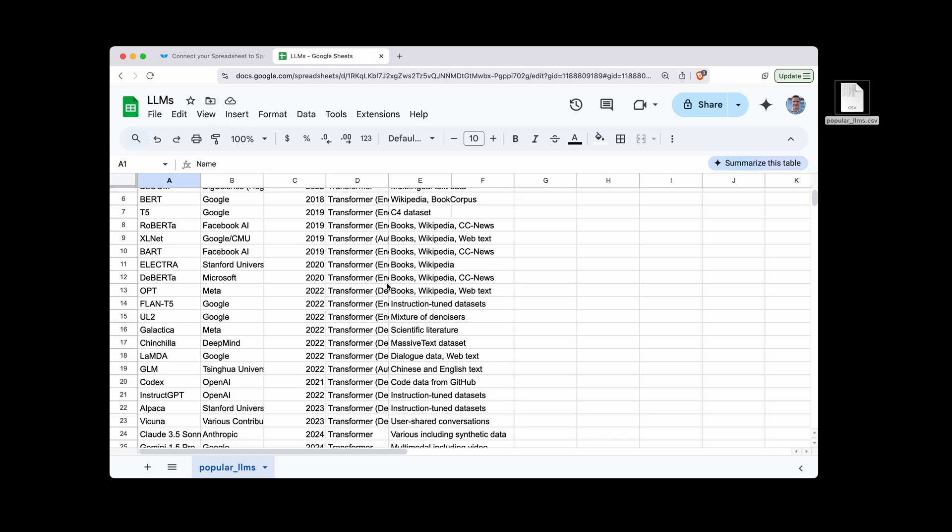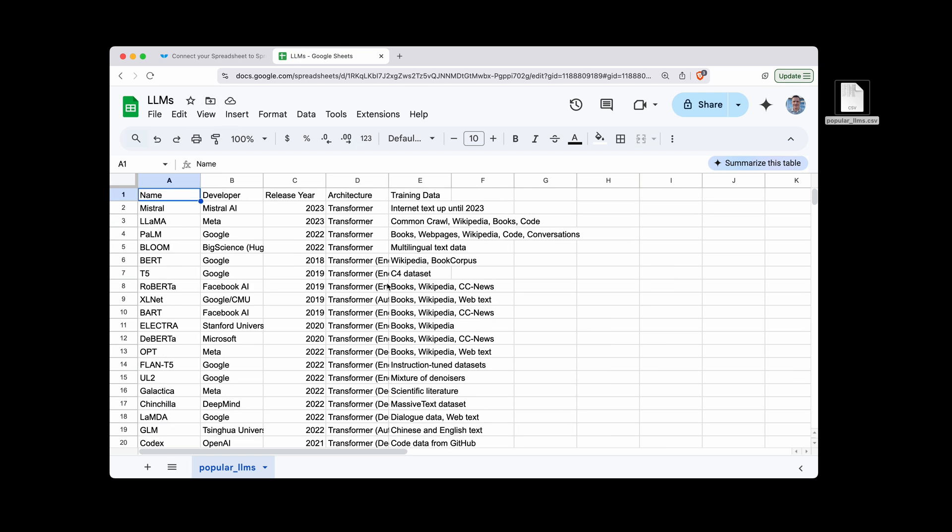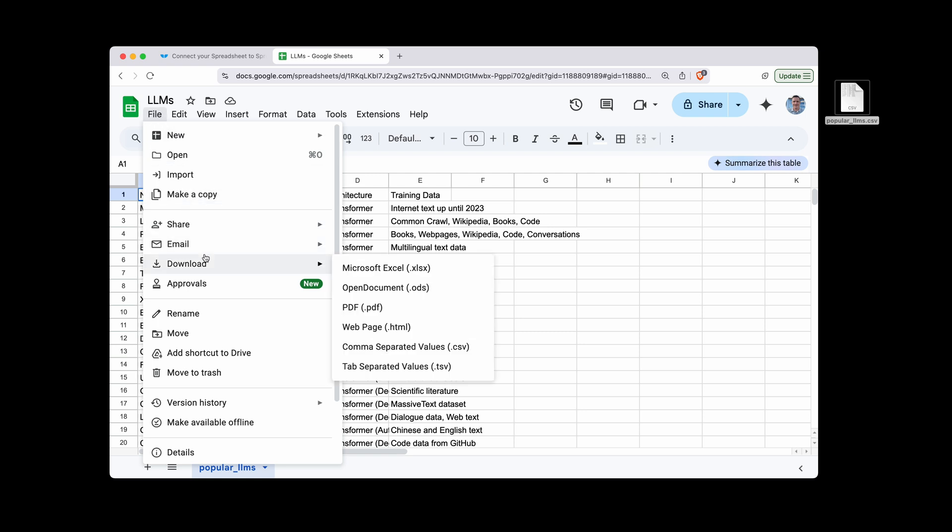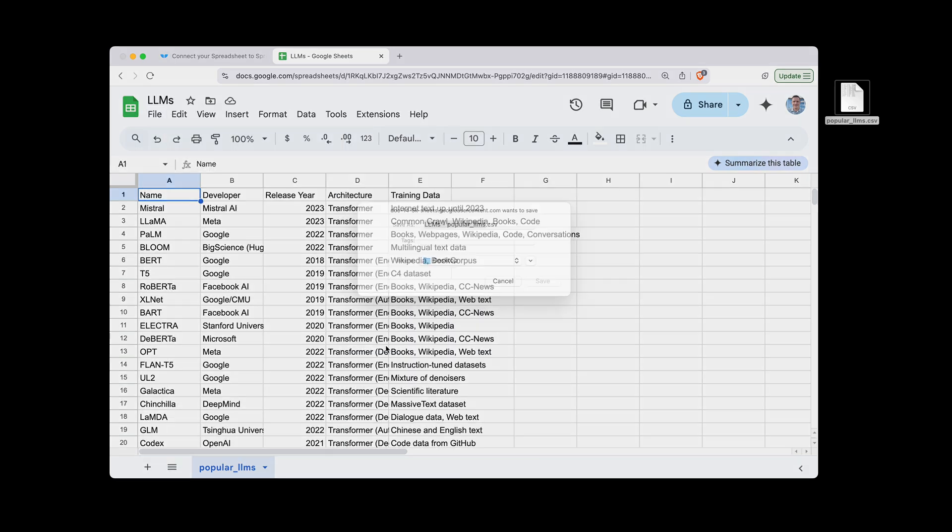And then if you would like to export a CSV from Google Sheets, it's just the opposite. Go to File. And instead of Export, it's actually Download.